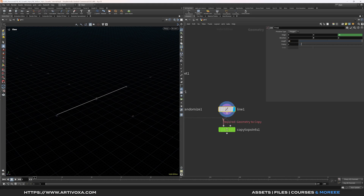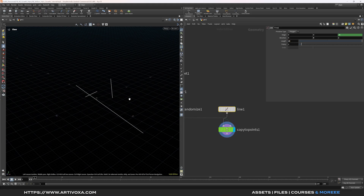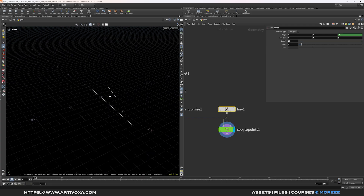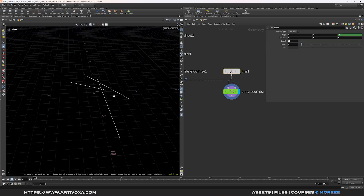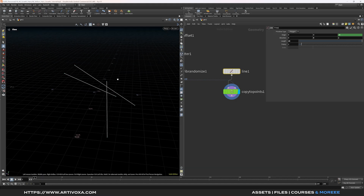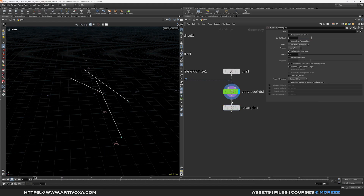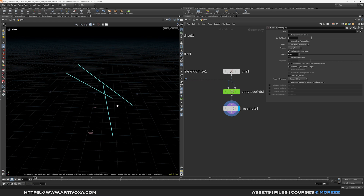Plug the line into the first input of the copy to points and see the result — we now have 3 lines created. Currently each line has only 2 points (one at the beginning and one at the end), which you can visualize by clicking on this. To add more points, let's add a resample node and change the length to 0.02. Now you can see we have many more points for each line.